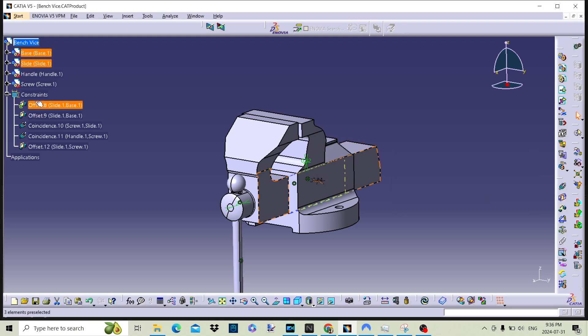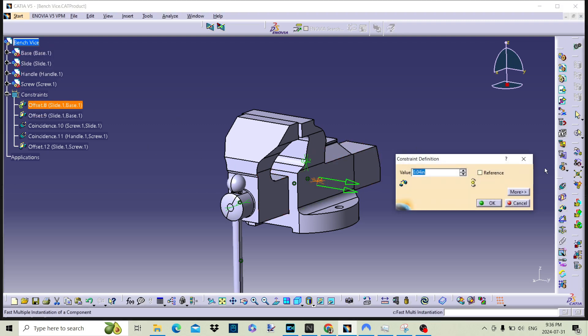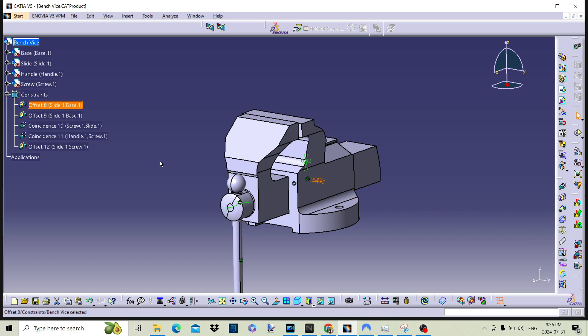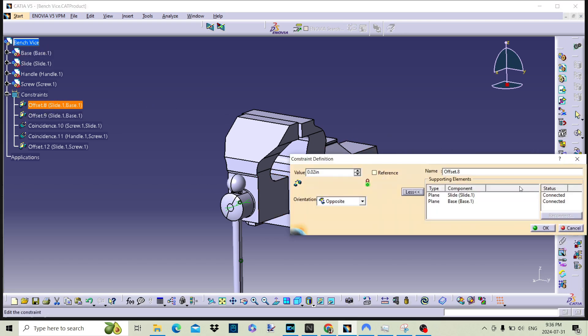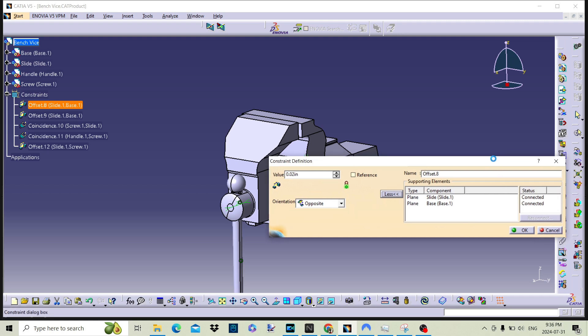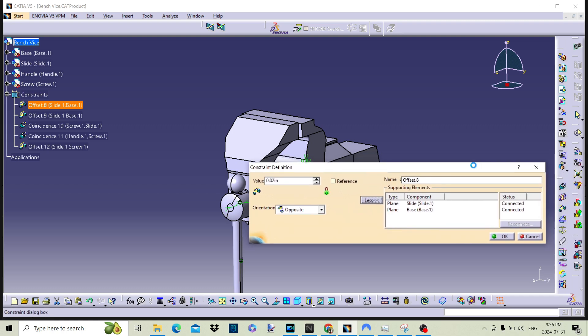Click on the more button in the dialog box to open more options. The more options show the supporting elements for the constraint, with information on the status of the constraint. The status is whether the constraint is solved or in error. In this dialog box, we can change the orientation of the constraint as shown.